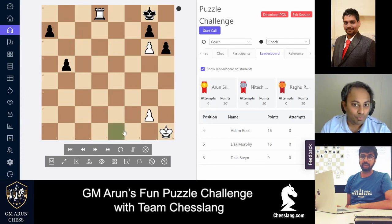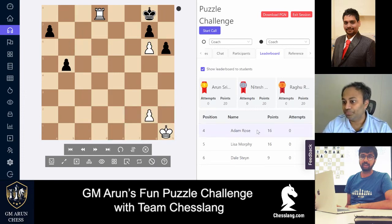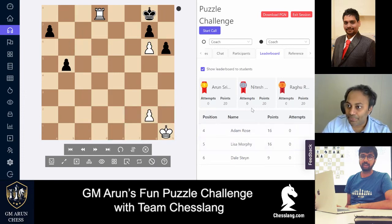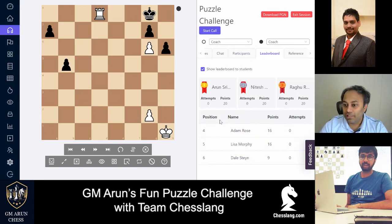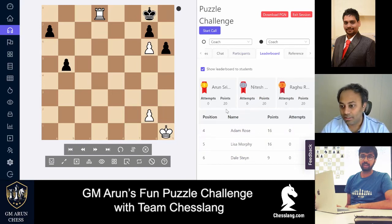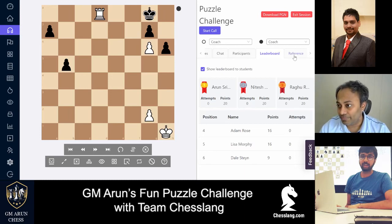As we make the moves, the students will also be able to see the moves on their screen too. Looking at the leaderboard once again, Arun has got 20 points in two positions — they get 10 points for each position. I think the kids love this.